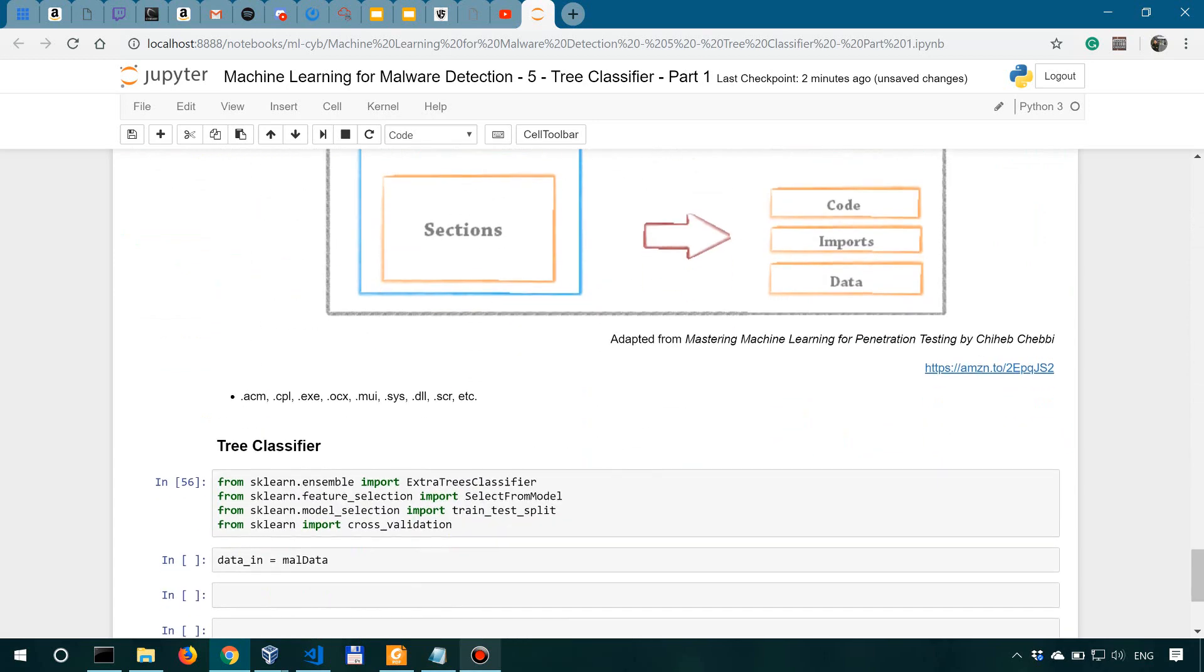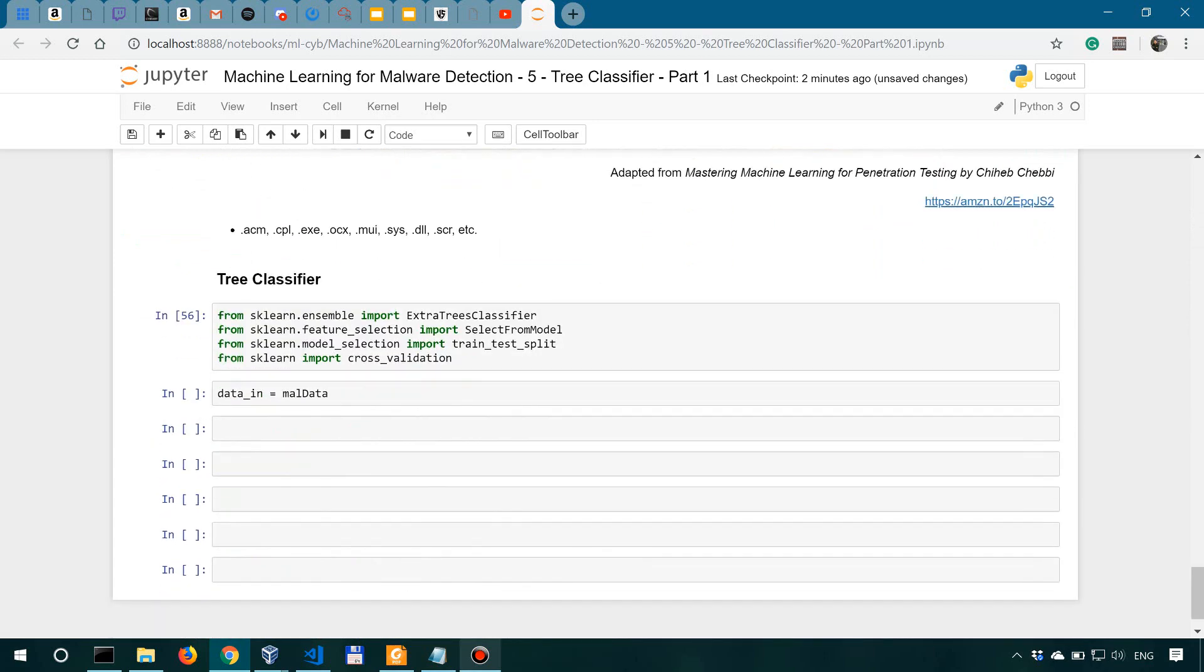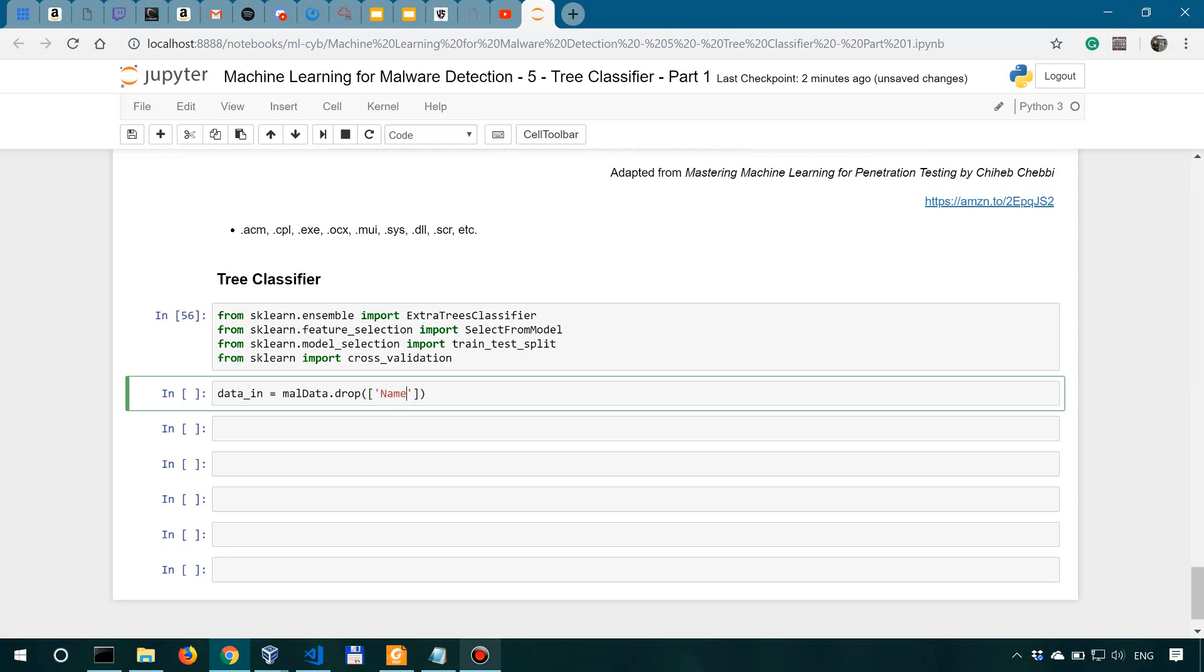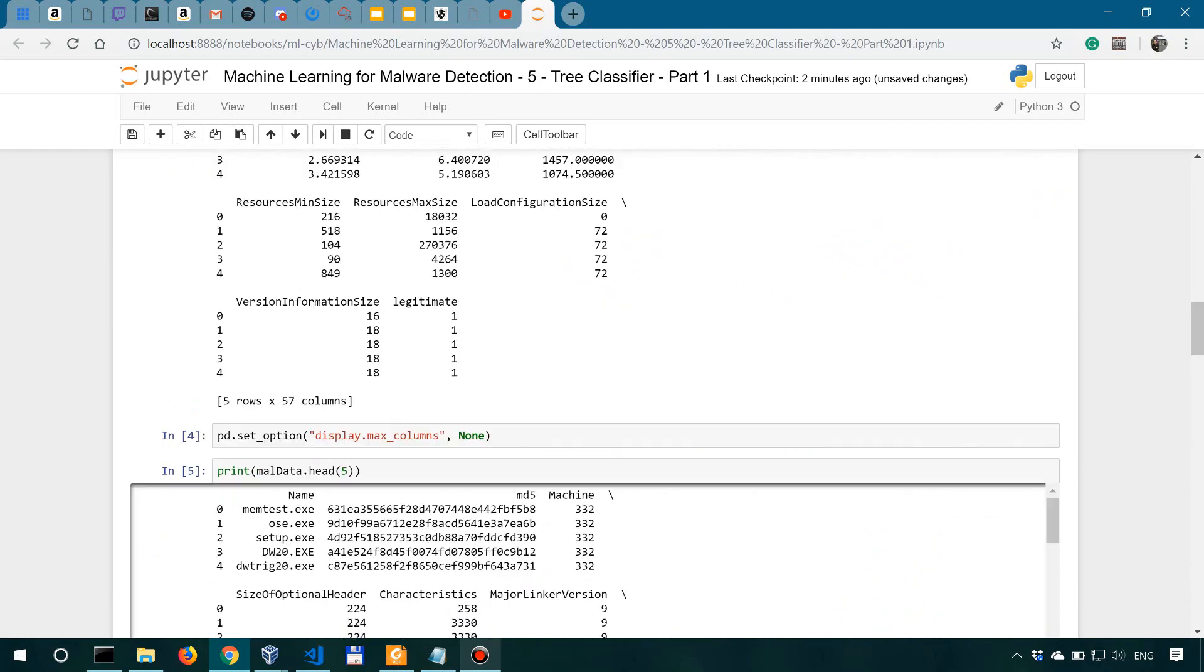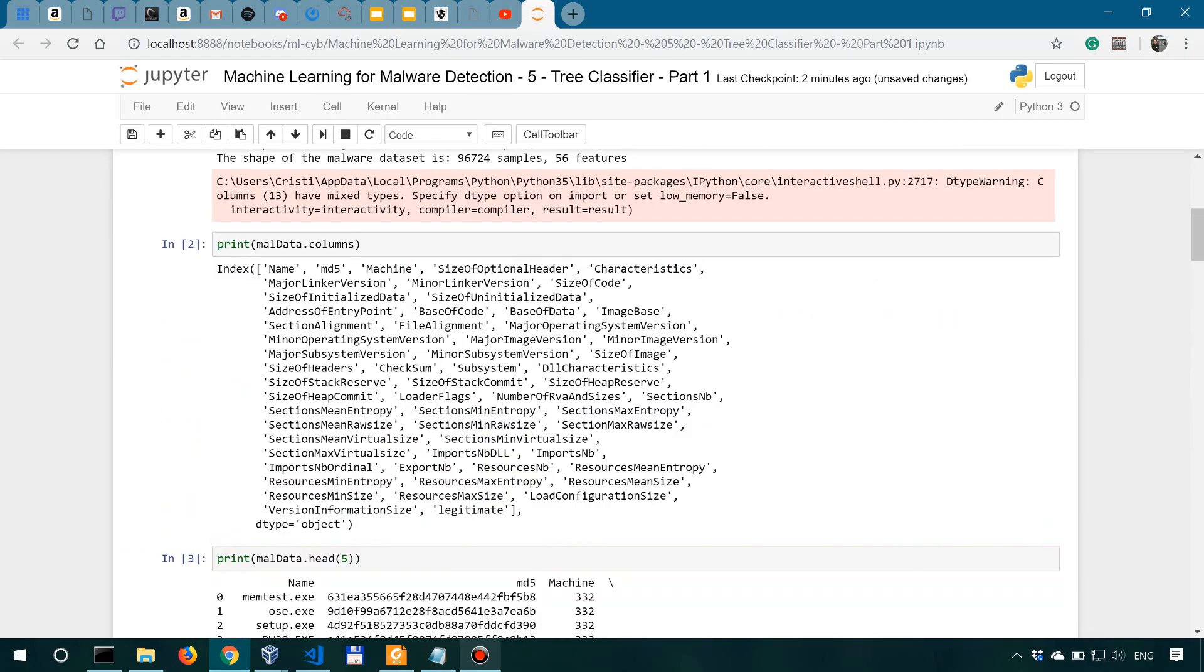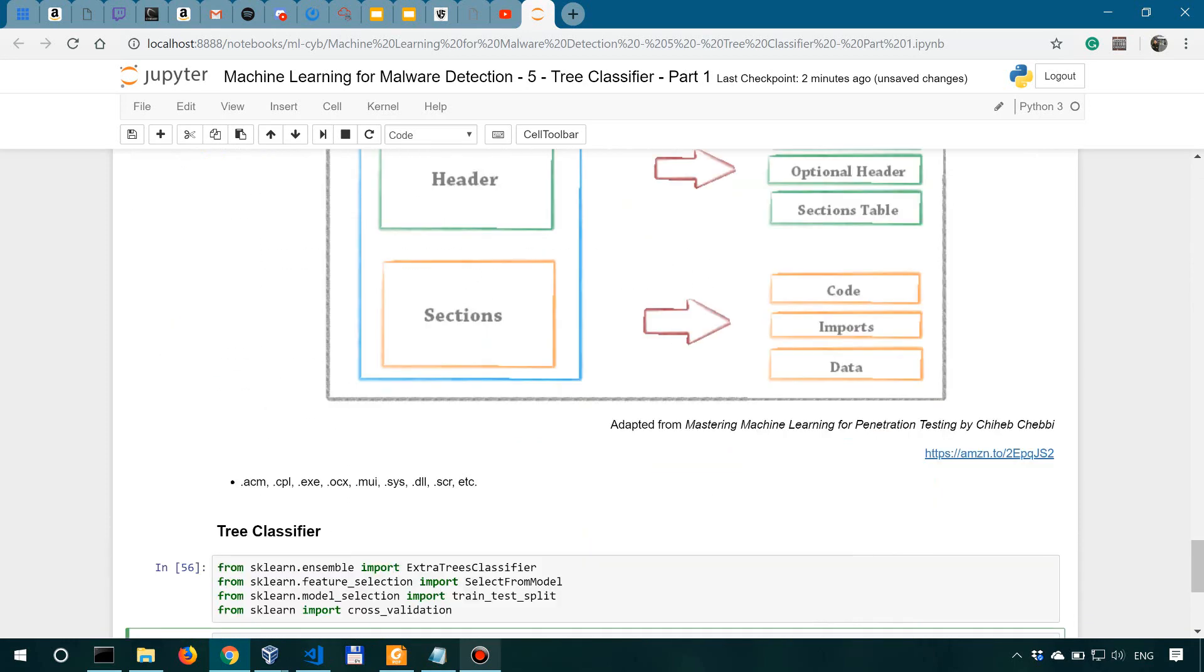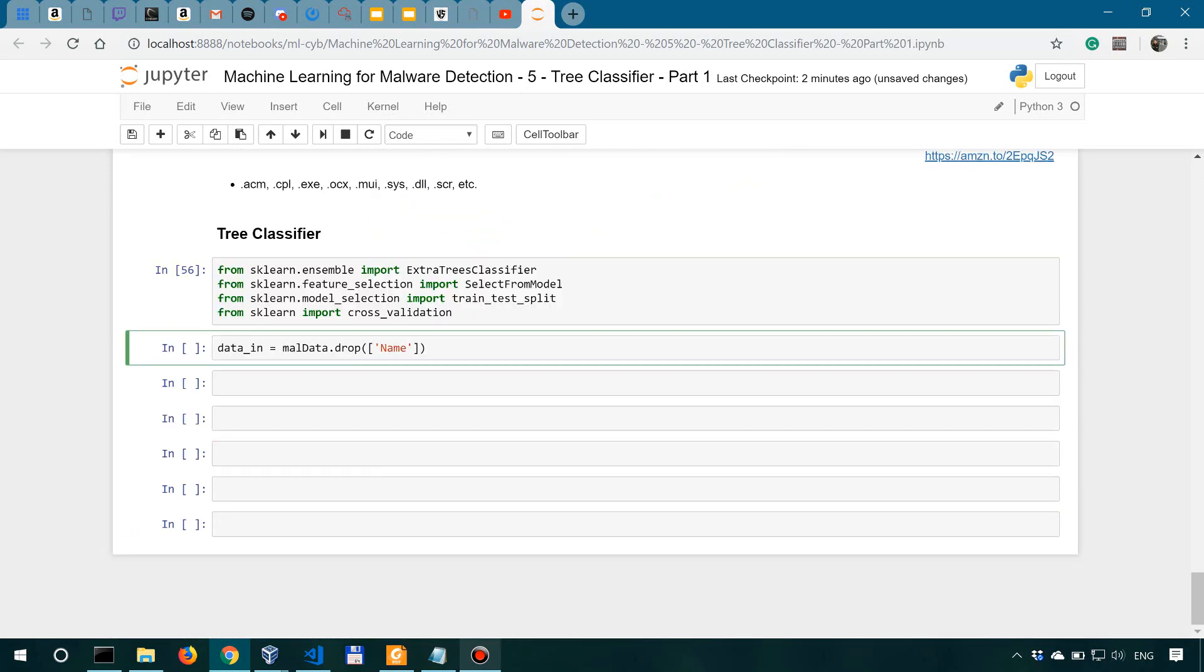So we're actually going to drop a few columns. We're going to drop the name, and then also we're going to drop md5 and we're also going to drop legitimate. The name might not be really important in classifying a file as being legit or malware, md5 as well. And the legitimate, we're actually going to use it for the labels.